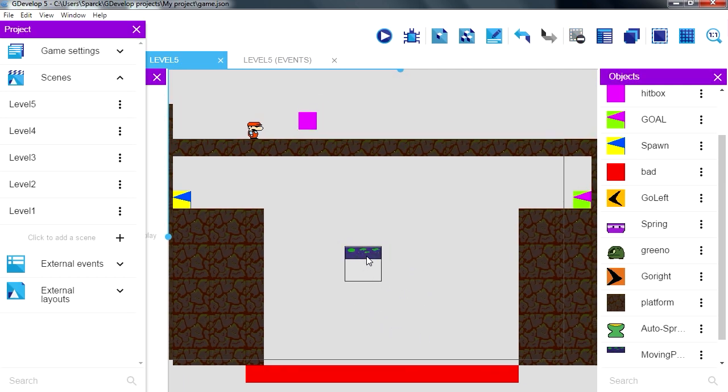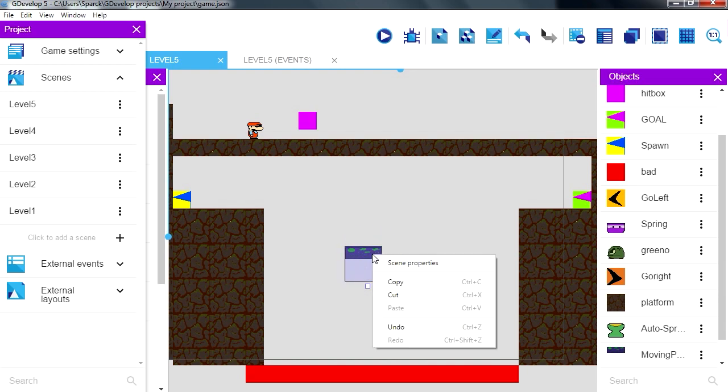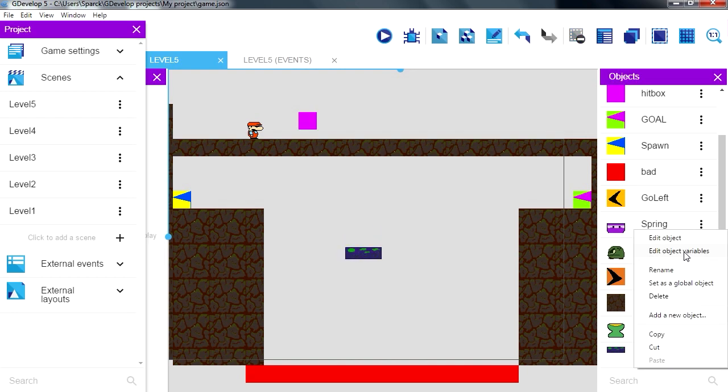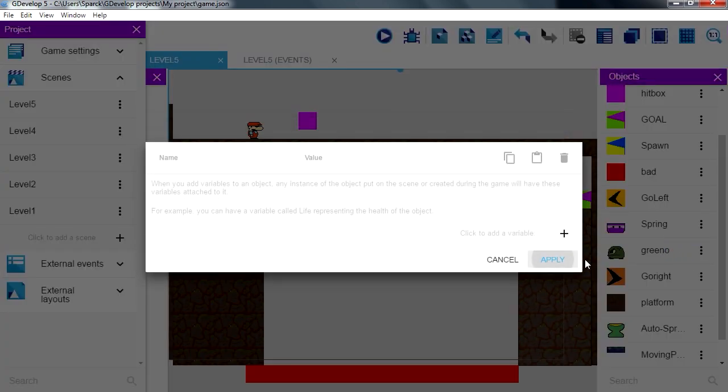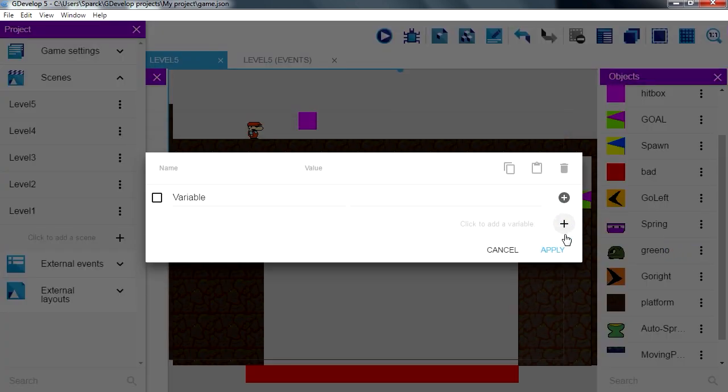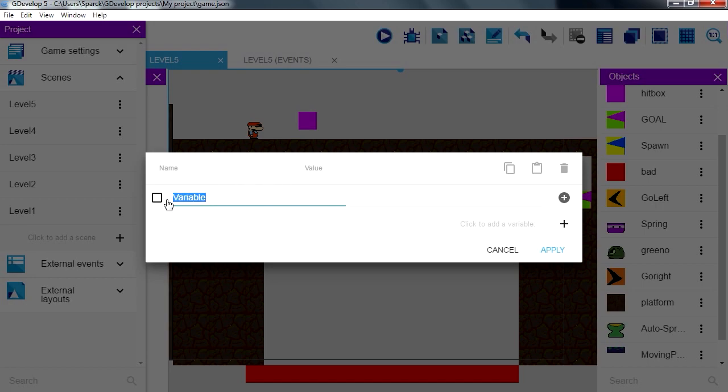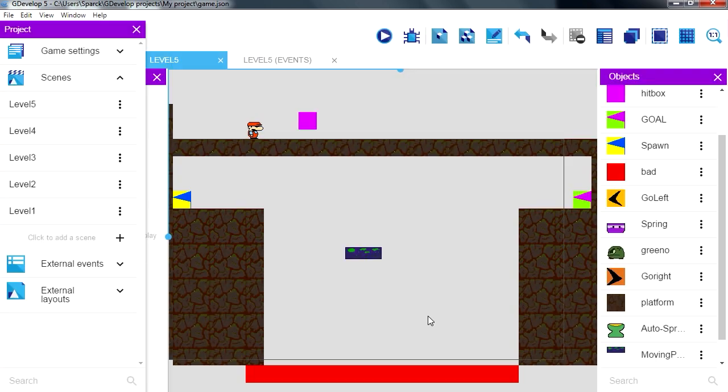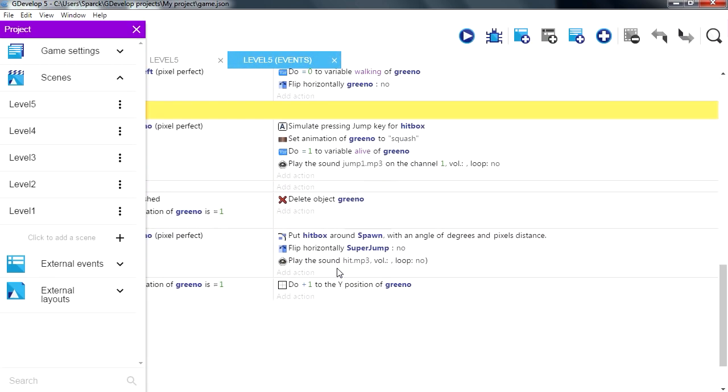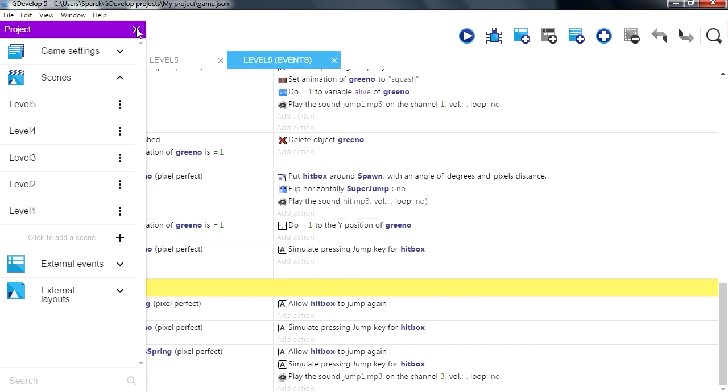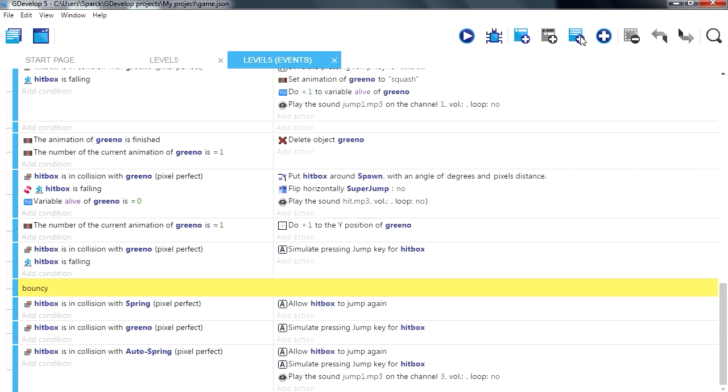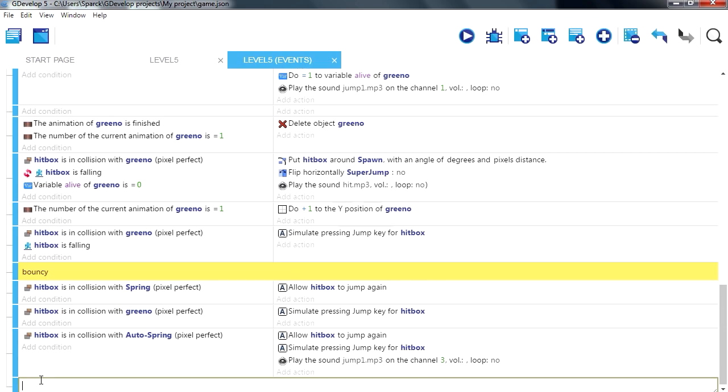So maybe we can add a variable to this. Add object variable, call this lemove, that's going to be equal 0 by default. So let's go over here, let's make a new comment. Separate sheets for each object, you don't have to do it all in one sheet like this. Moving platform.